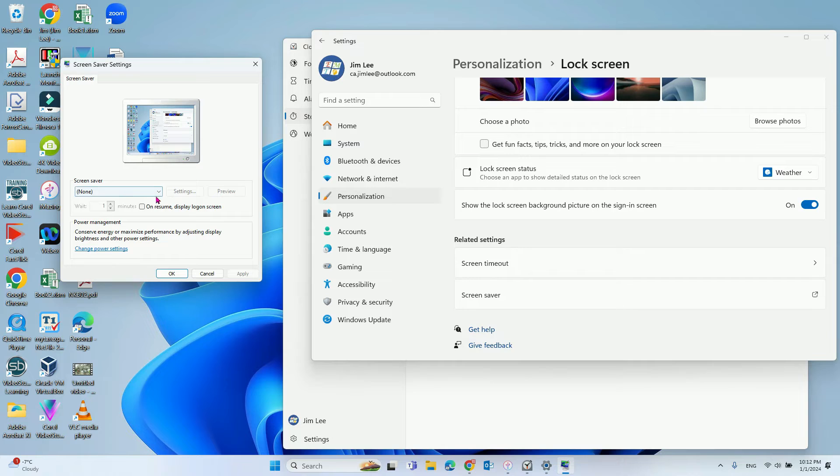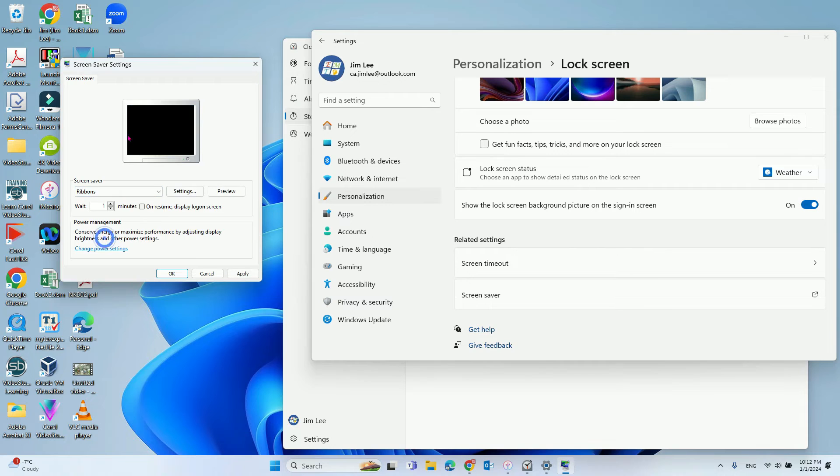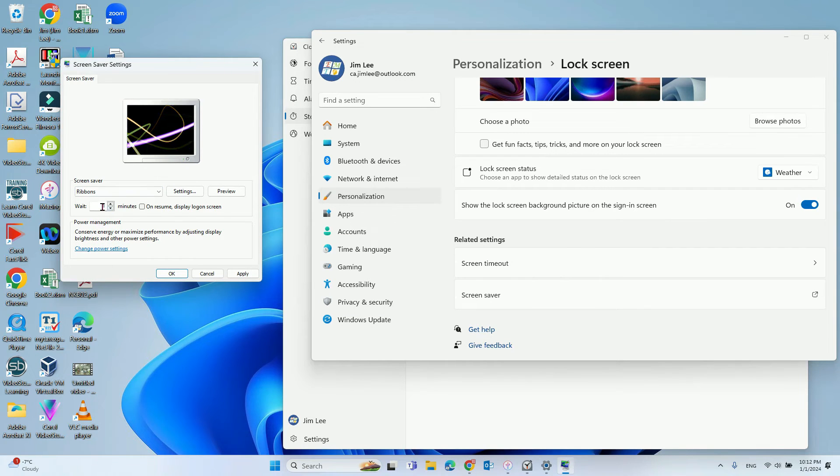From here, you can choose what kind of screen saver you want. In my case, I will choose this screen saver and set the wait time to one minute.